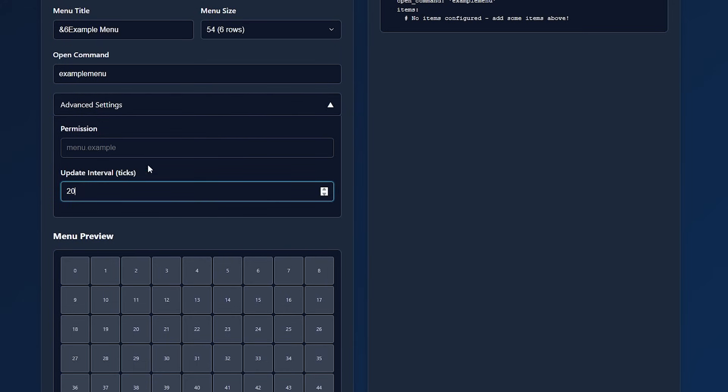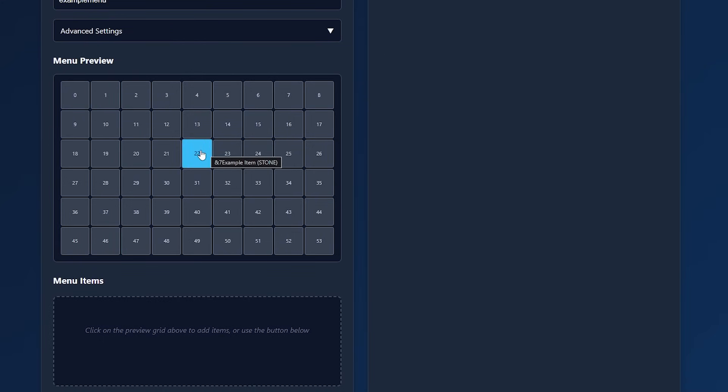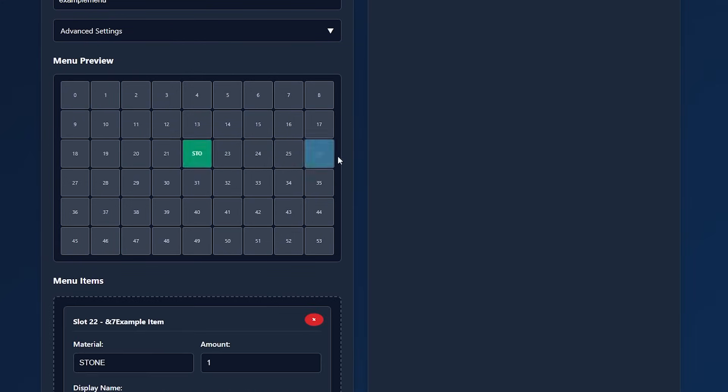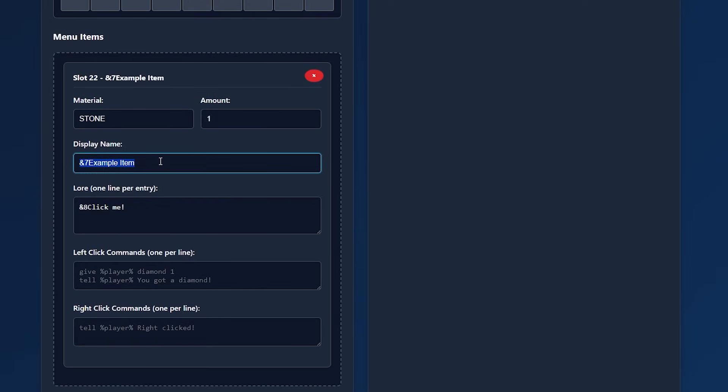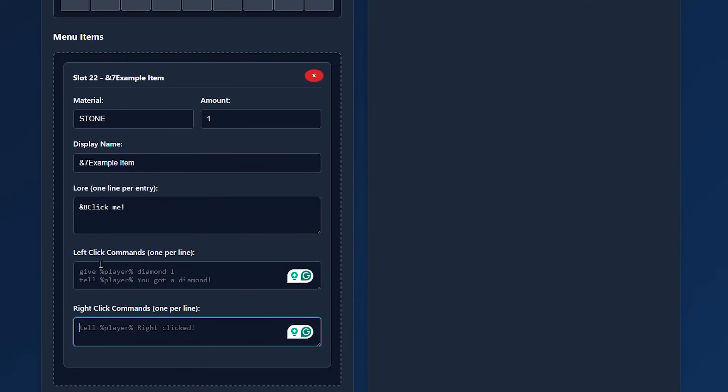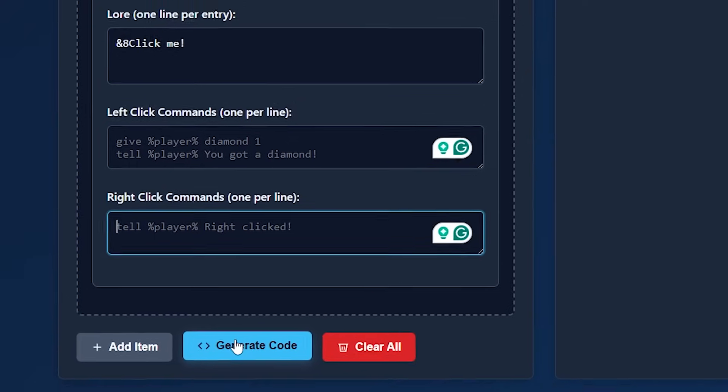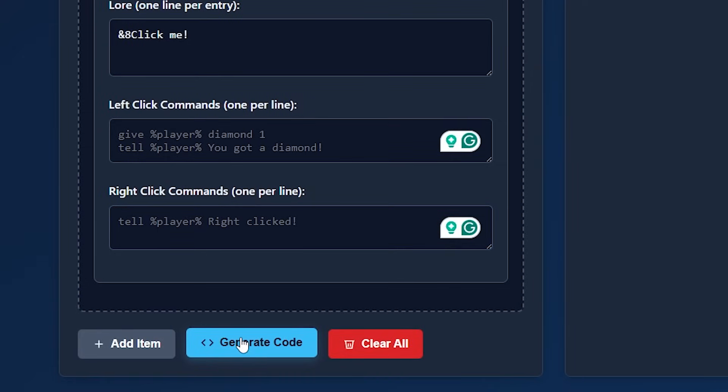You even have the option to choose a permission under advanced settings and the update interval in ticks you can change too. And then you can simply edit any of these slots. So if you want a diamond in slot 22, we can click on slot 22. Then we can choose a material, an amount, the name that button should have, and then the commands it should execute when we either left or right click on this slot.